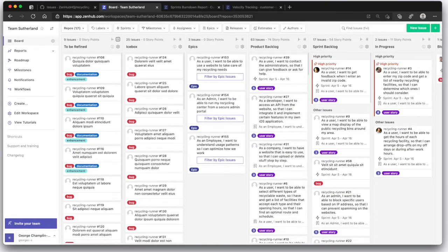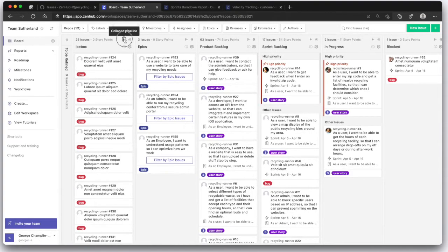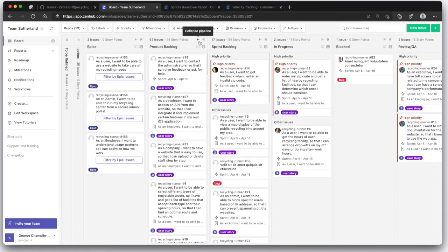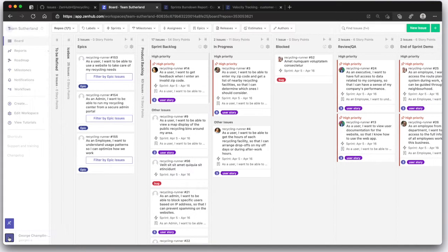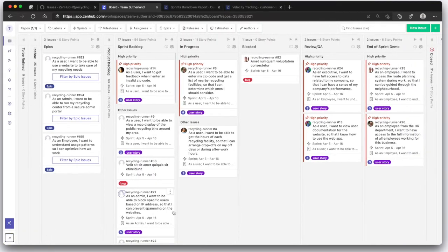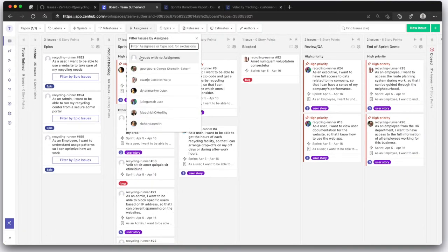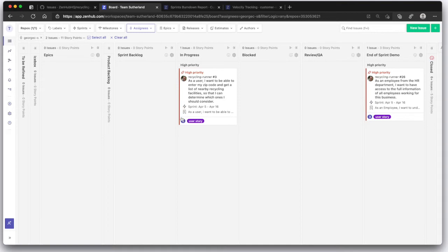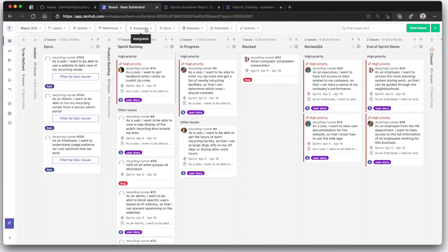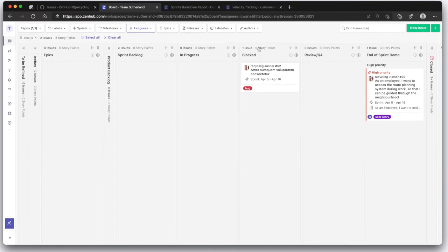Running your daily Scrum, oh it's easy using Zenhub. Let's collapse the pipelines to focus the team, we'll collapse the sidebar so we can see more of the board, and now we'll filter by assignee so that we can say yesterday I wrapped up number 26 and it's ready for an end of sprint demo, today I'm working on number three, I am not blocked, and go on to the next.